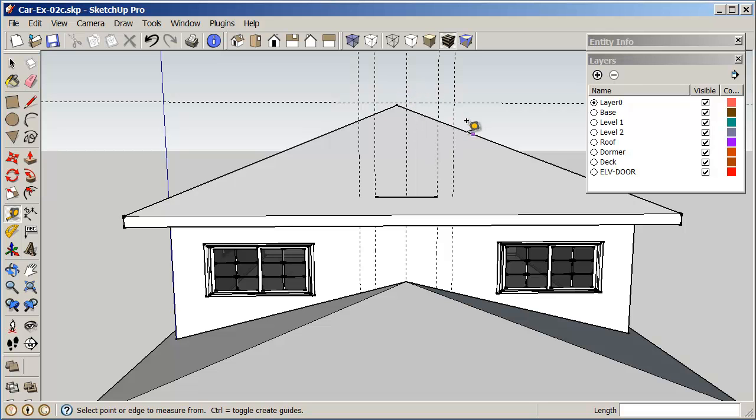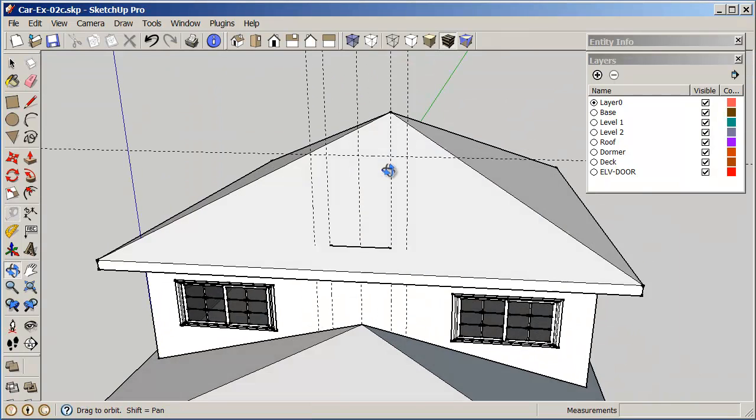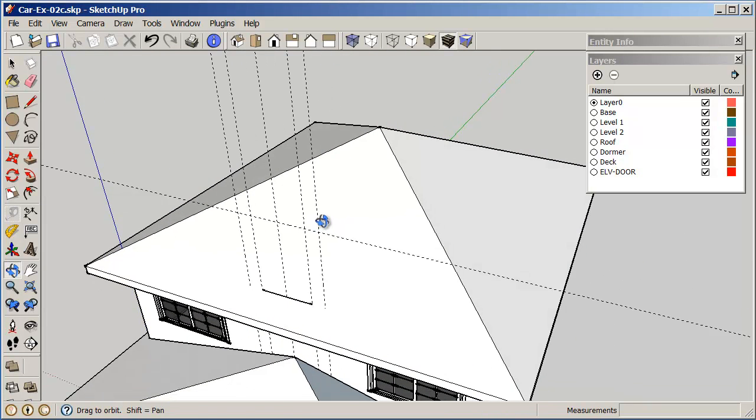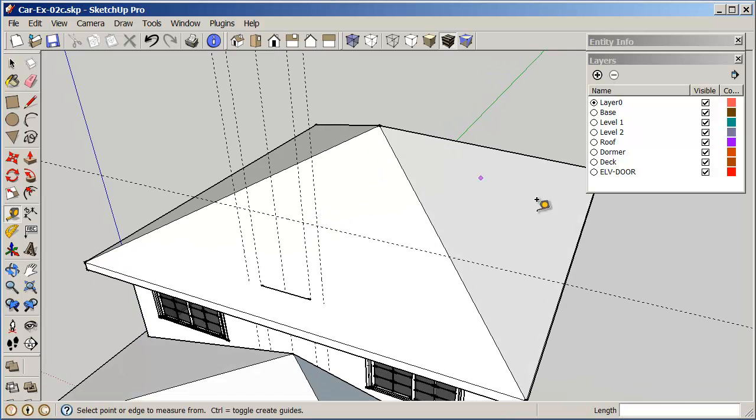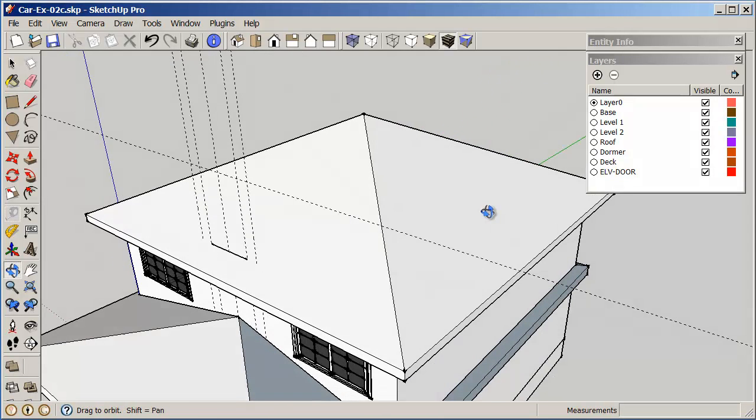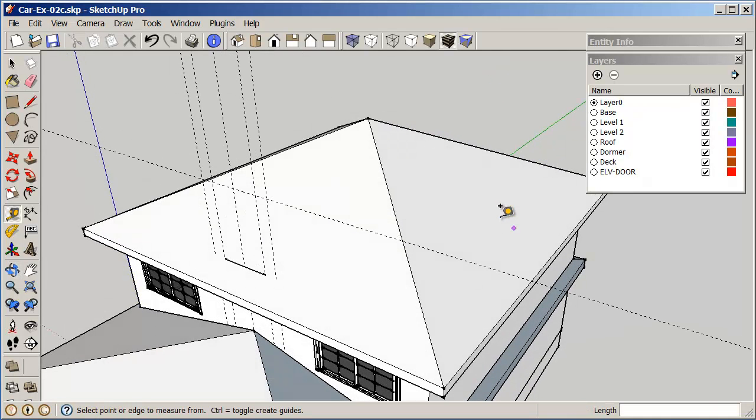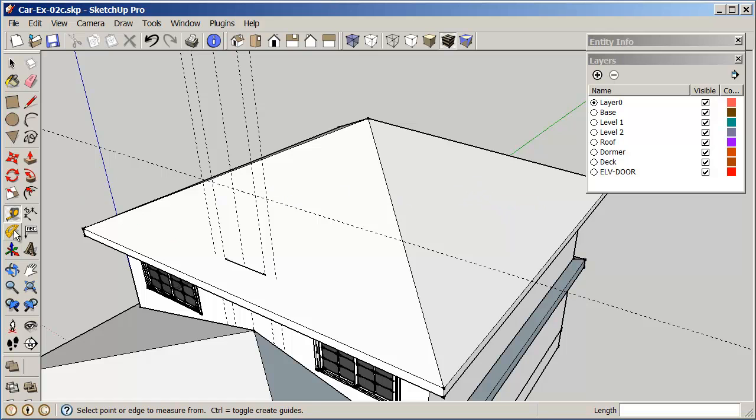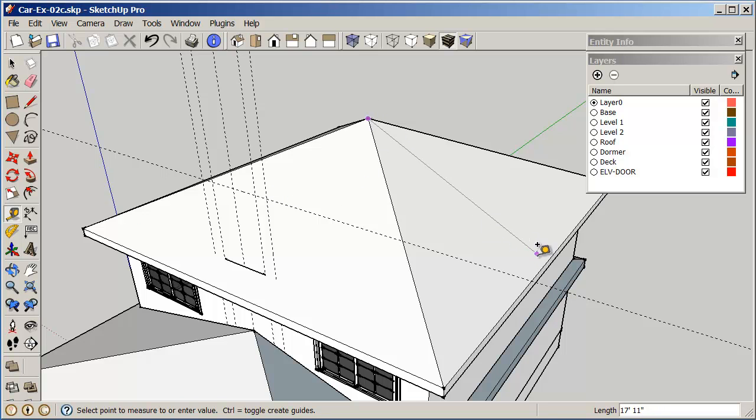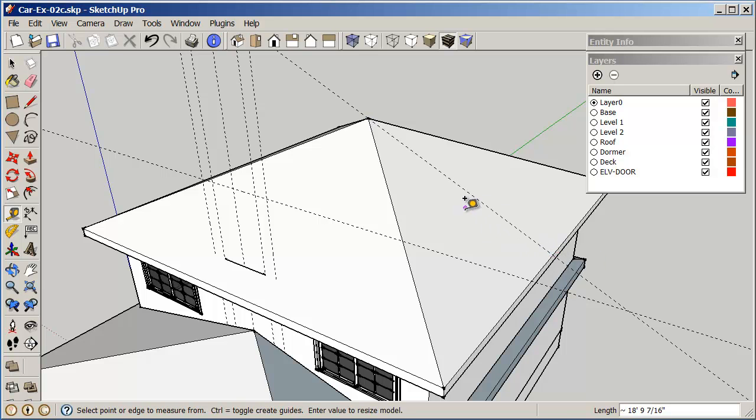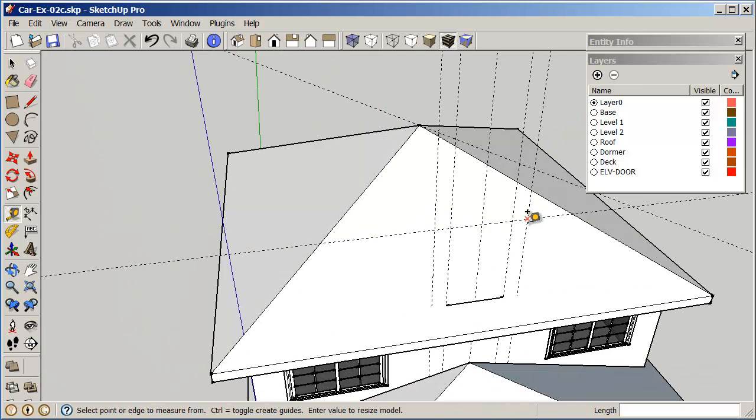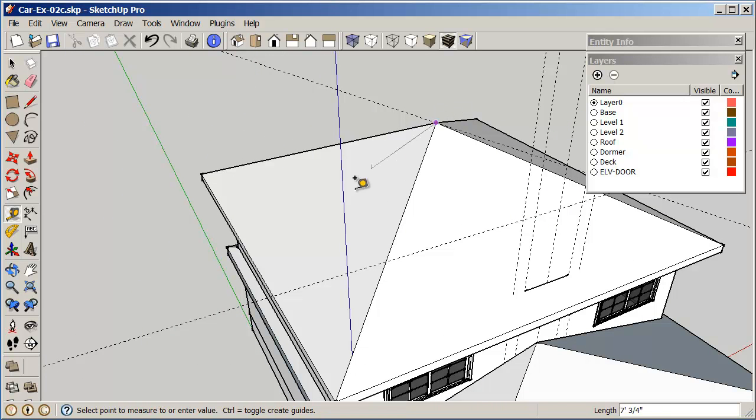And we need to have a pitched angle here. So the pitched angle should be the same as the roof angle. So to get the roof angle, I'm going to use a construction line again. I'm just going to go from the end point to the midpoint.